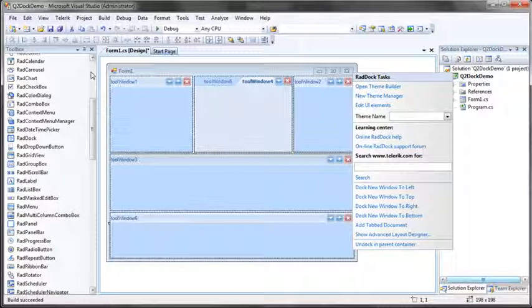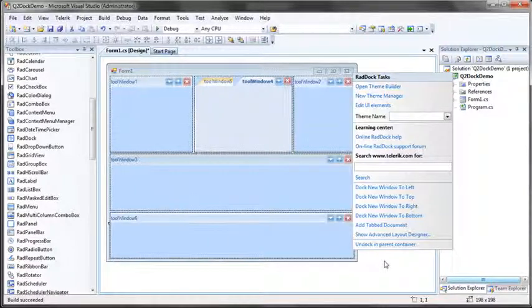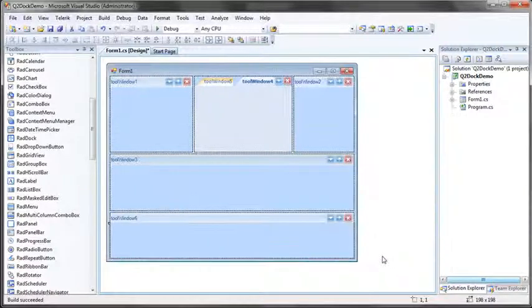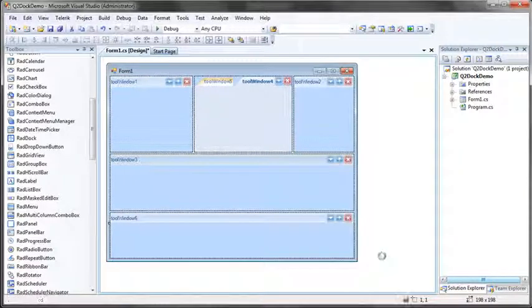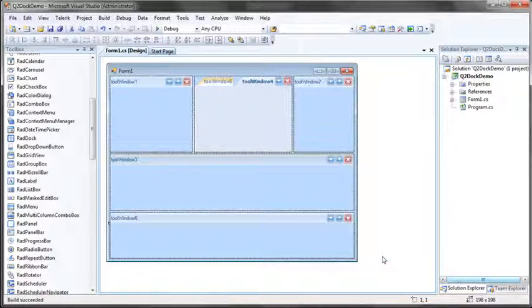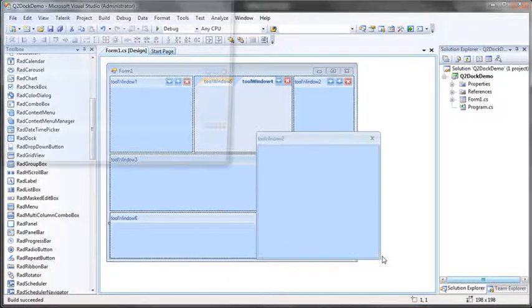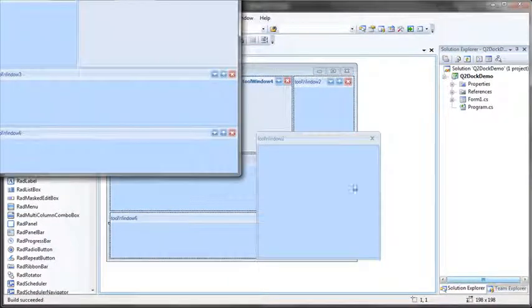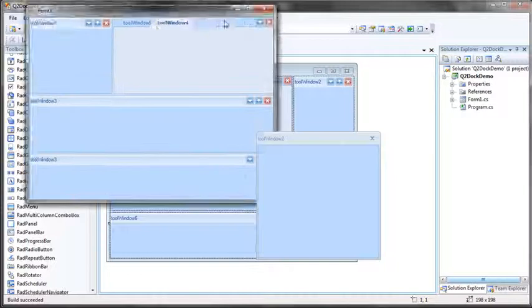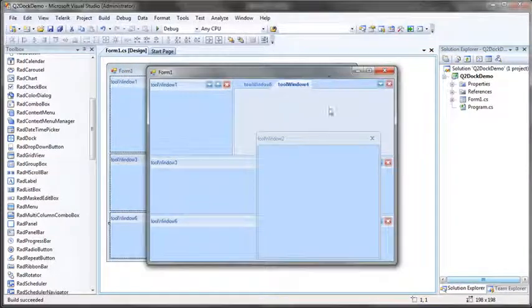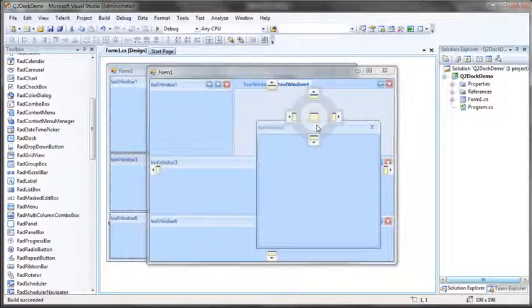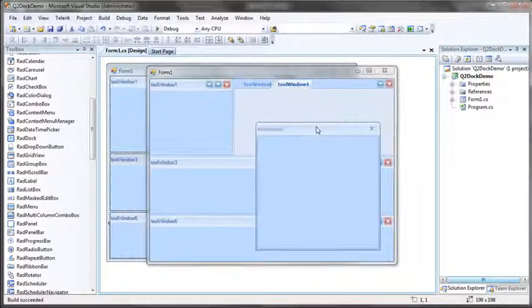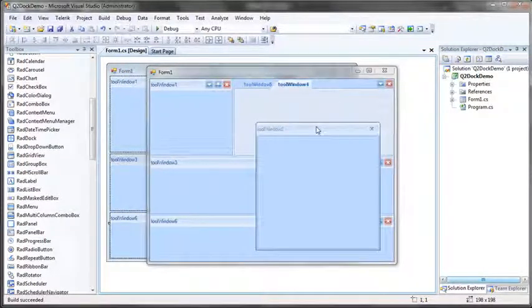The only runtime or design time preview that cannot be displayed in Visual Studio is a floating window. However, if I save my application at this point and run it once again by hitting Ctrl F5, we'll see that when the application does run, the floating window is remembered and we do see that it does retain the state that we set within the Advanced Layout Designer.